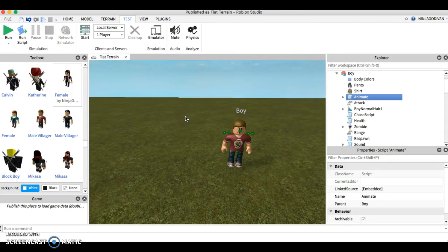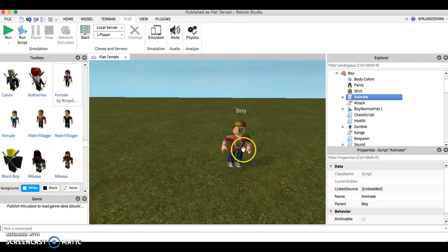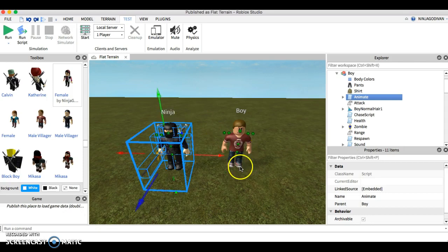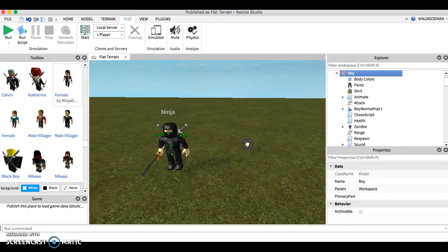So basically guys, this is how you make a friendly NPC. And wait, let me show you one more thing.